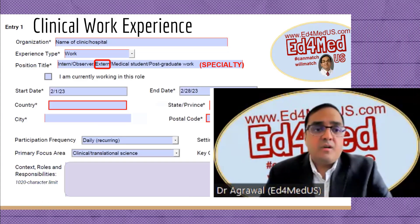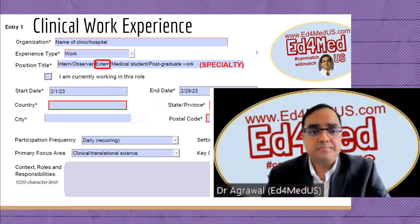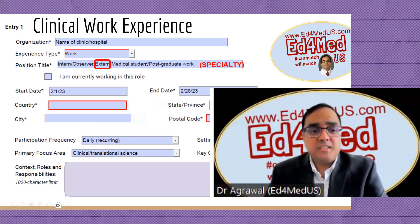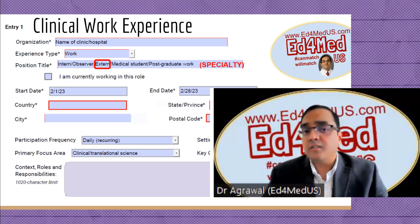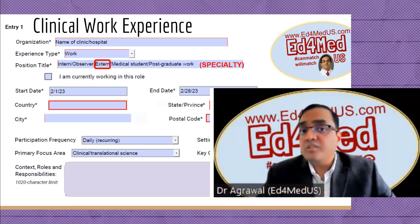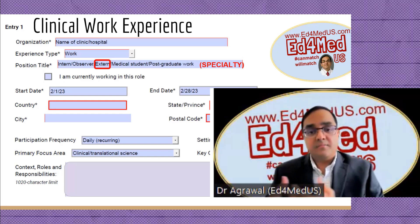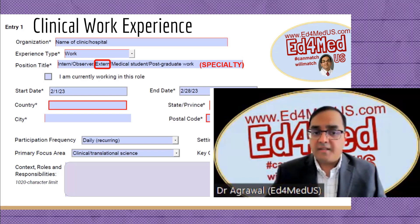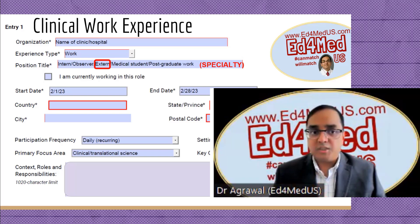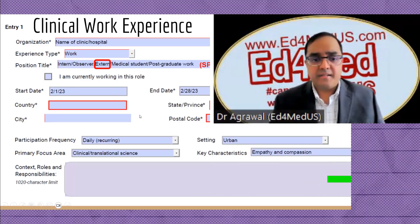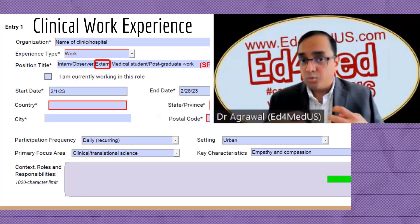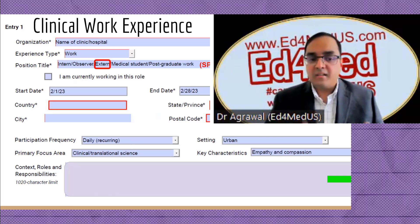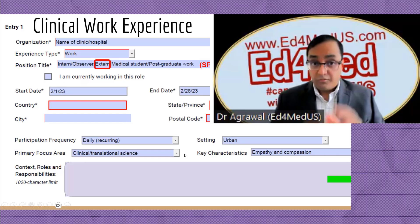Let's look at the first example: clinical work experience. On the top, write the name of the organization. For position title, be as specific as you can — intern, observer, extern, medical student, postgraduate. I highly suggest you include the specialty, for example 'extern in cardiology' or 'extern in hematology/oncology,' to give as much information from the title as possible. For dates, if it was daily from February 1 to February 28, you'd mark it as daily recurring.